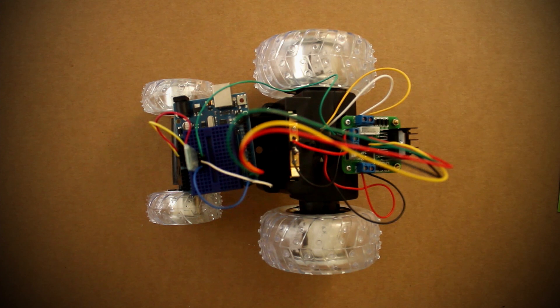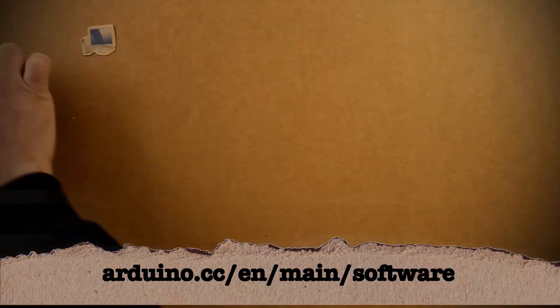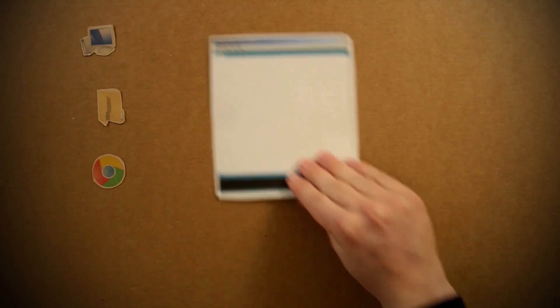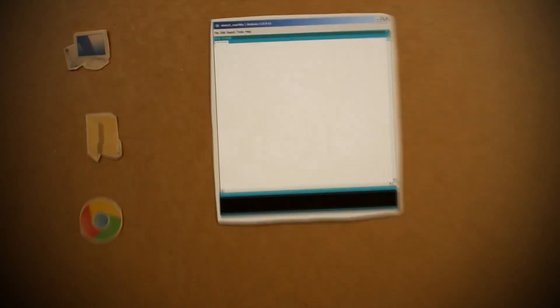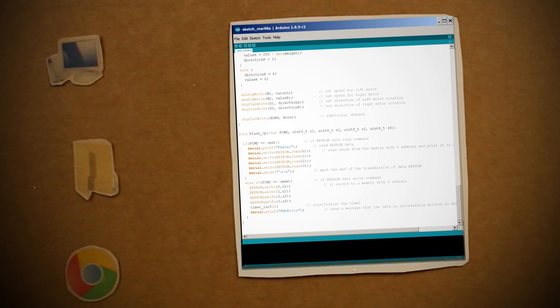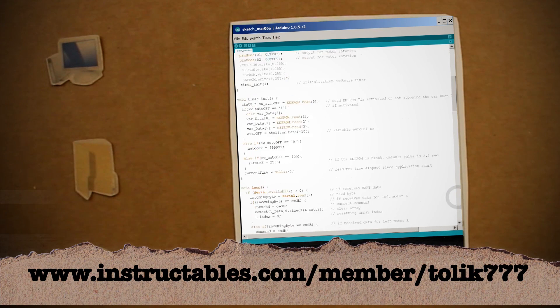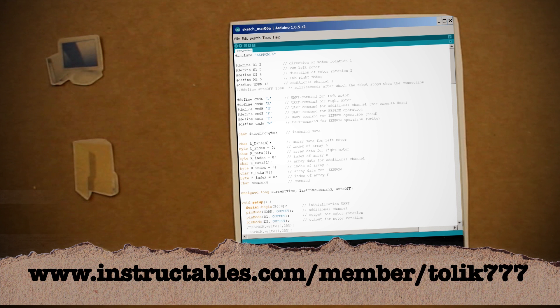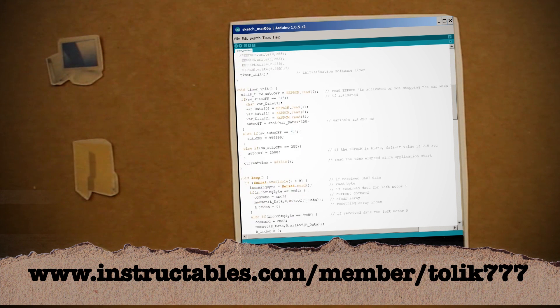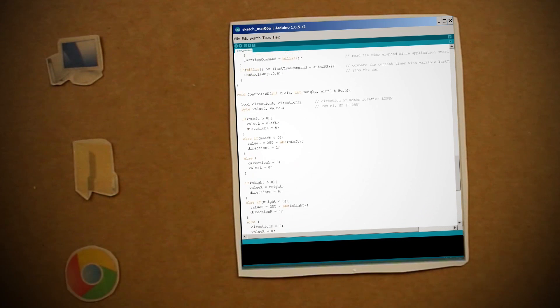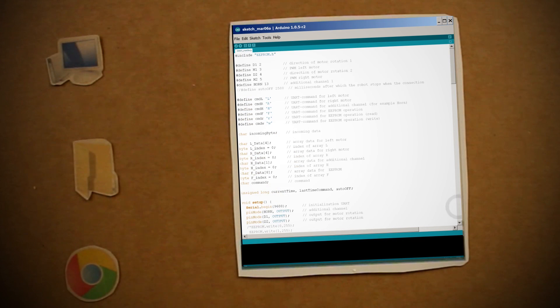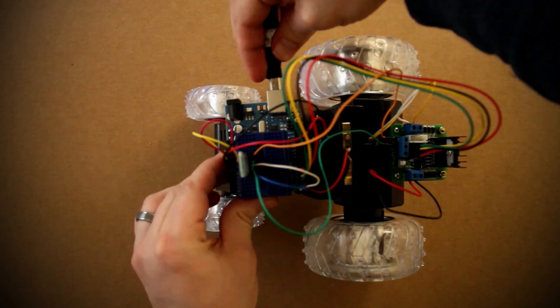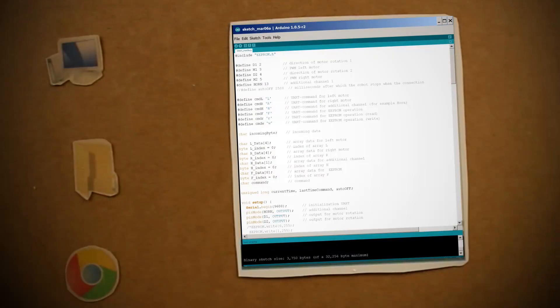Speaking of which, jump over to your computer of choice and with Arduino software installed, start a new sketch and copy in this program provided by Instructables user TOLIC777. Be sure to swing by his Instructables page at the link below and thank him because he also provides the Android software we'll be using shortly. Verify it to make sure that there are no errors, and then go ahead and connect your Arduino to the computer.